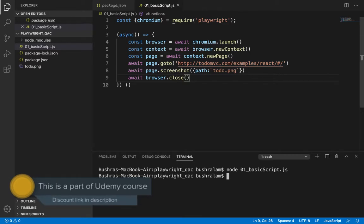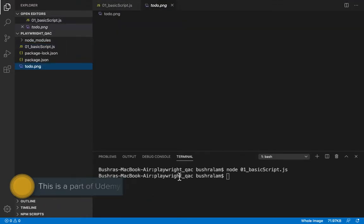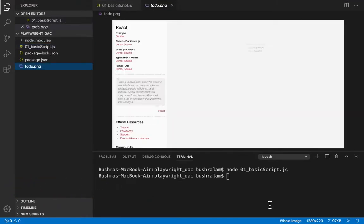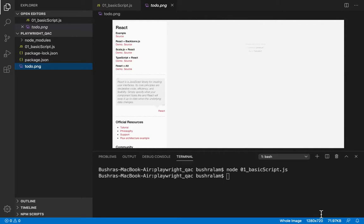Did it run or didn't it? Because we didn't see anything happening. But we do have our screenshot here. So, what happened is it ran in headless mode because that's the default mode. And we do have our screenshot here. Good. So, we did navigate to TodoApp.